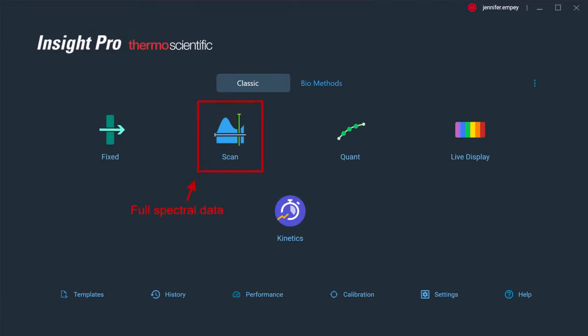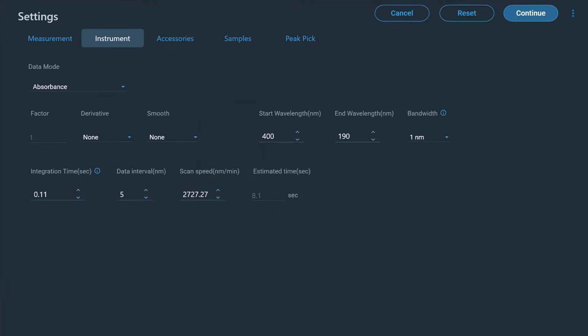The scan application allows the user to specify a wavelength range by which an absorption or reflectance spectrum can be collected. The measurable range for all Evolution instruments is 190 nm to 1100 nm. As with the fixed application, the bandwidth and integration time can be adjusted. In addition, the data interval or scan speed can also be specified.